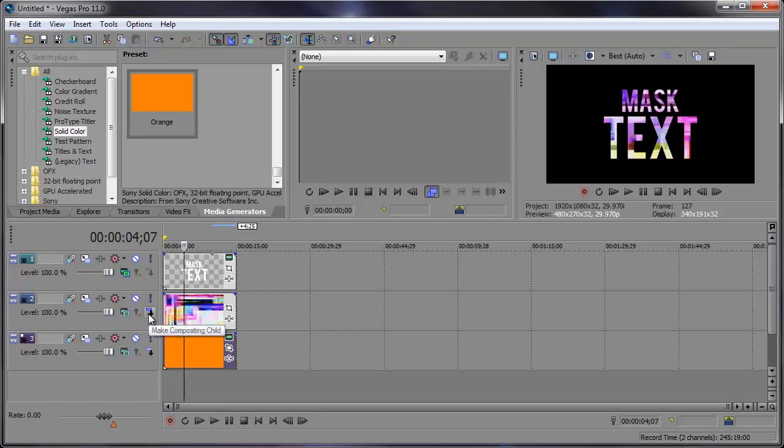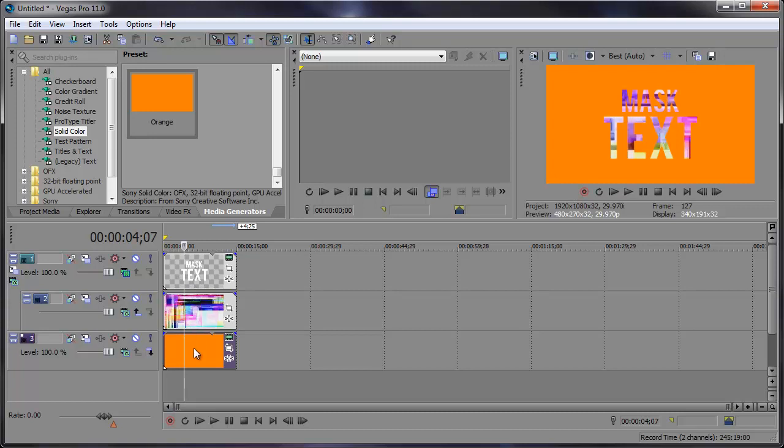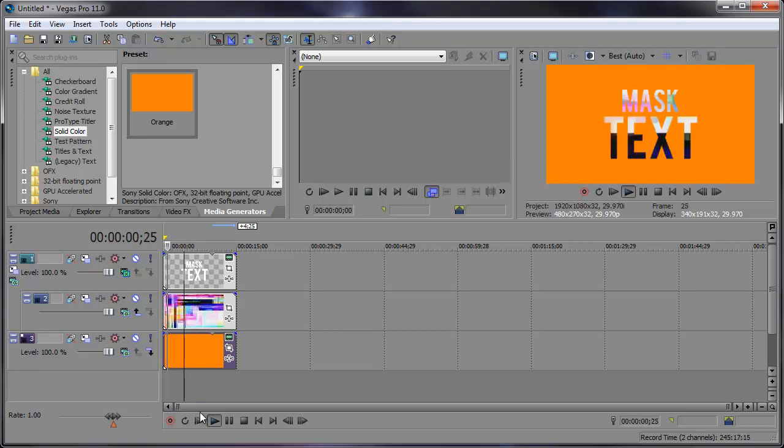We can come down here and click make compositing child. And when we click that, it's like they're holding hands now. And the text is holding on to the glitch footage so that we can see the background now.